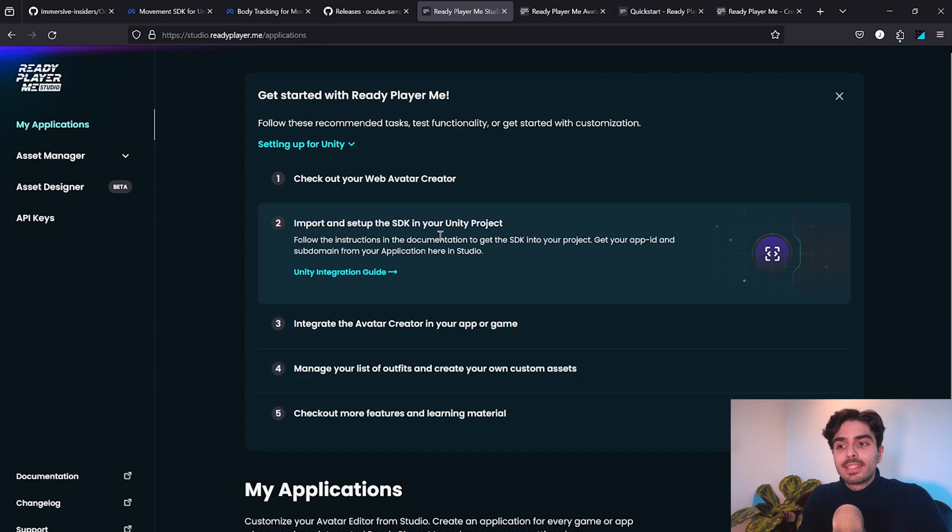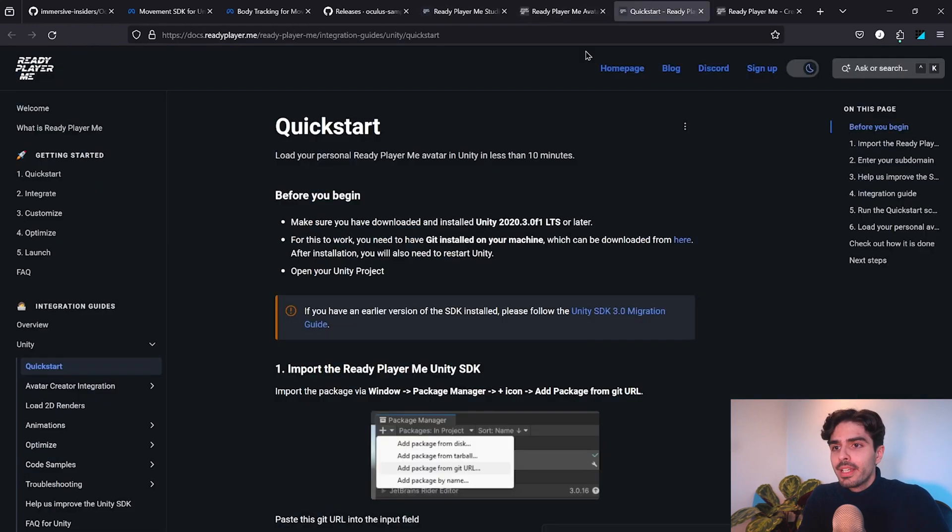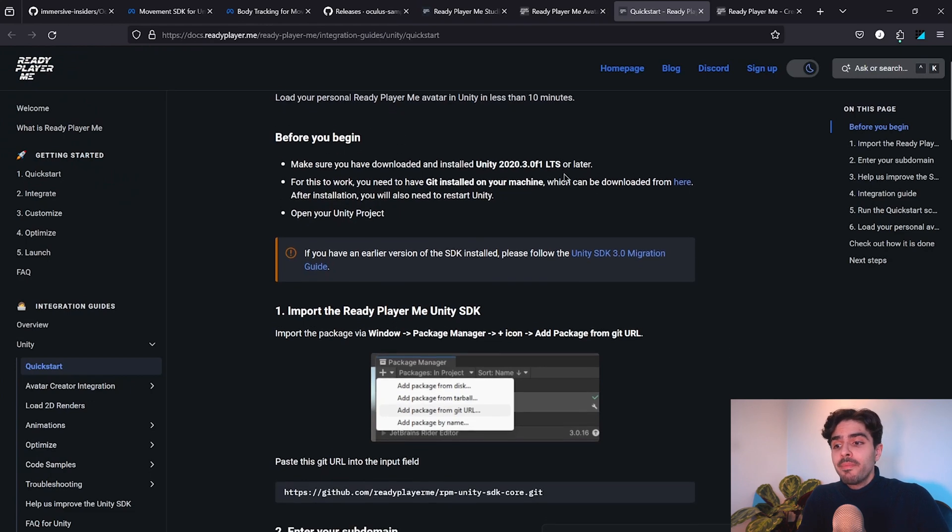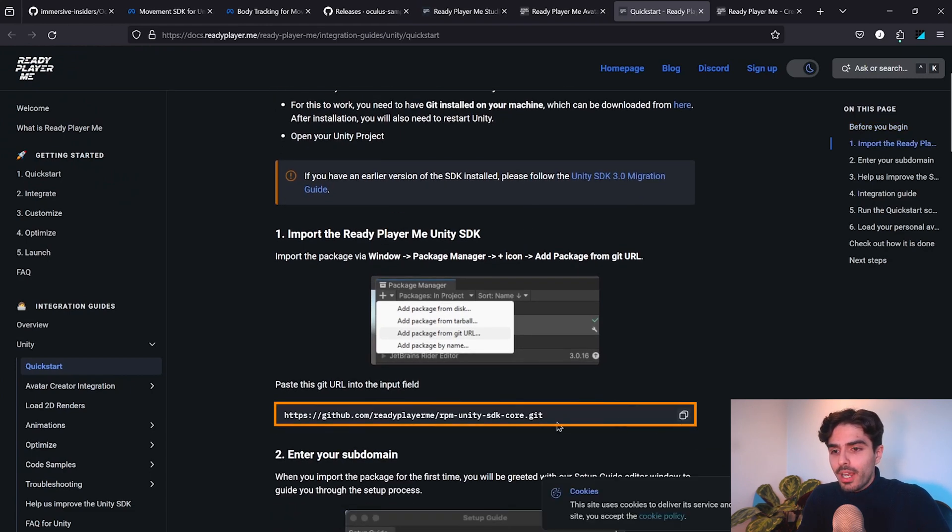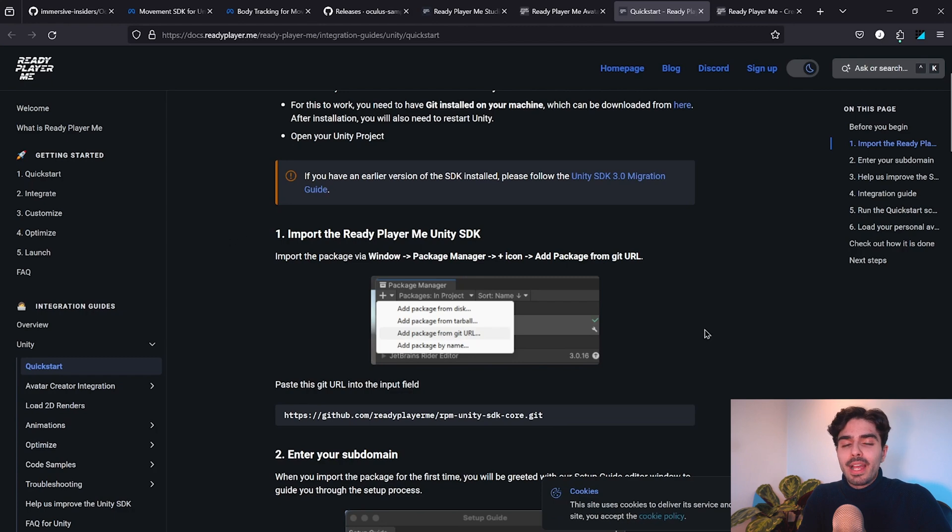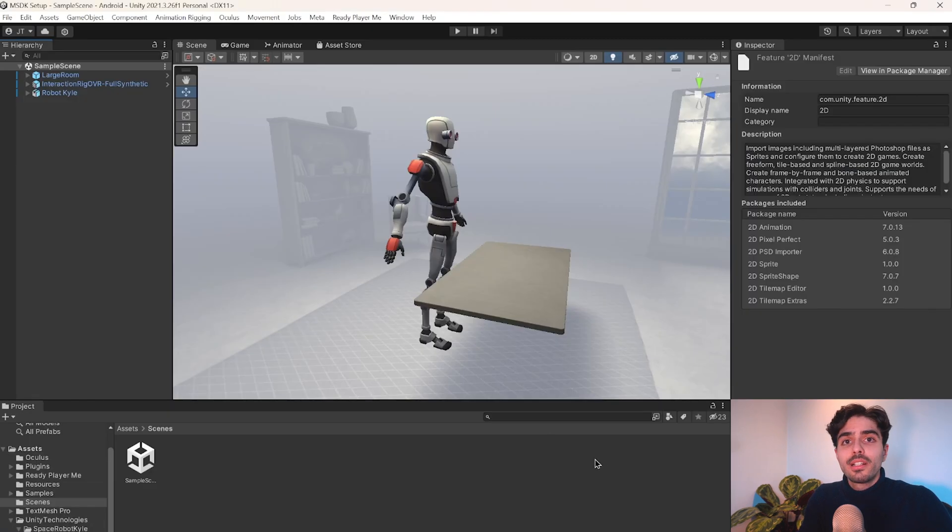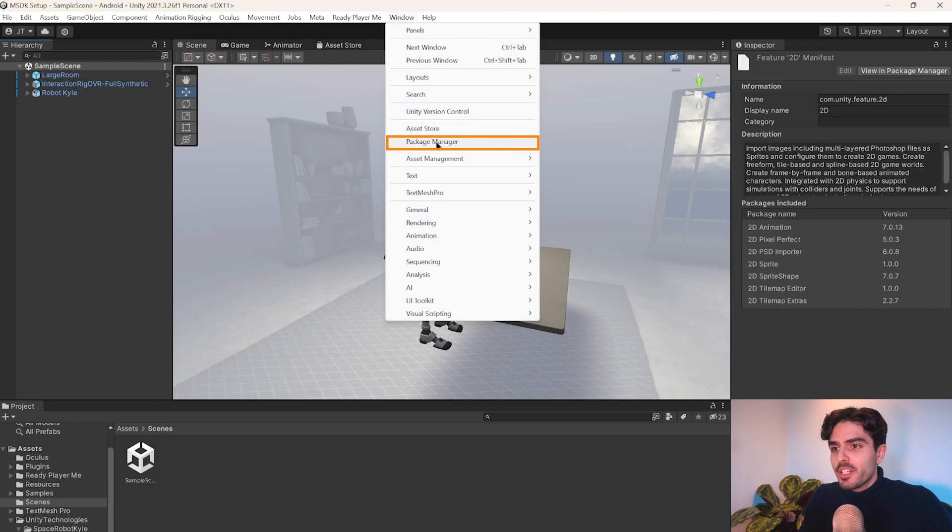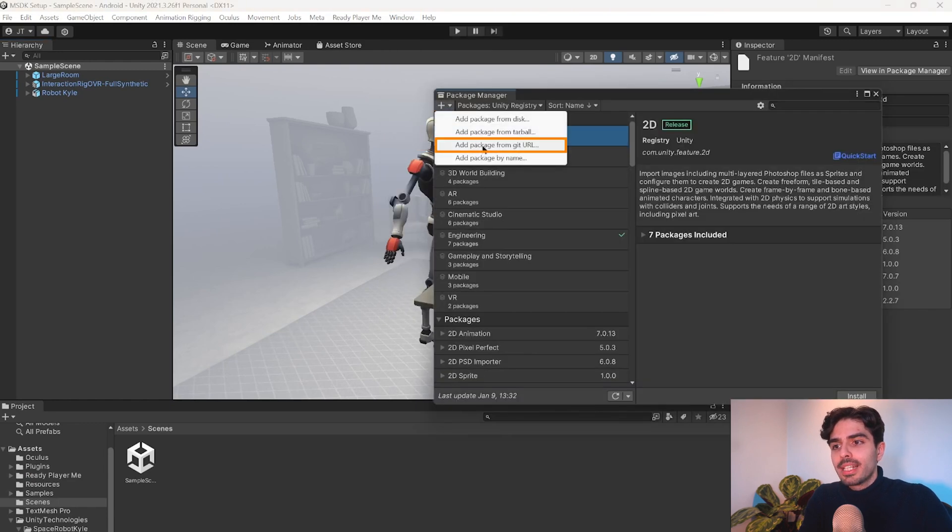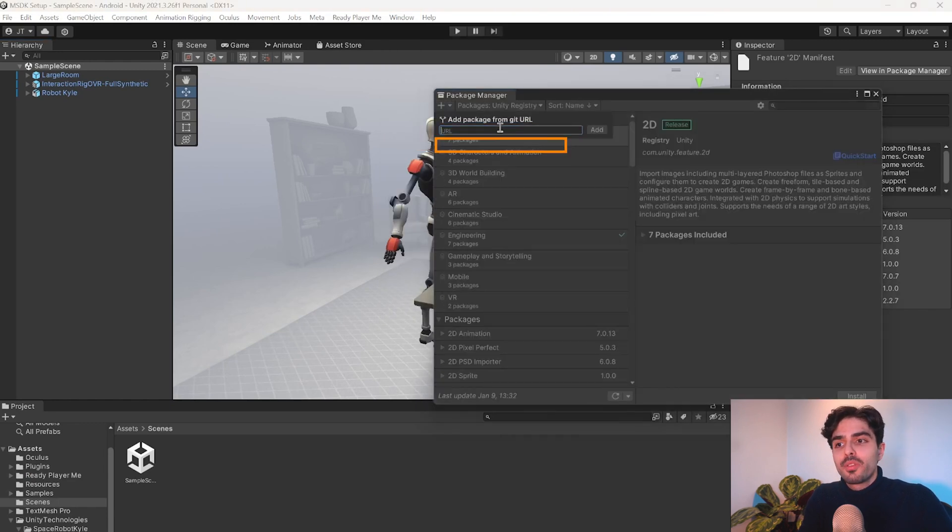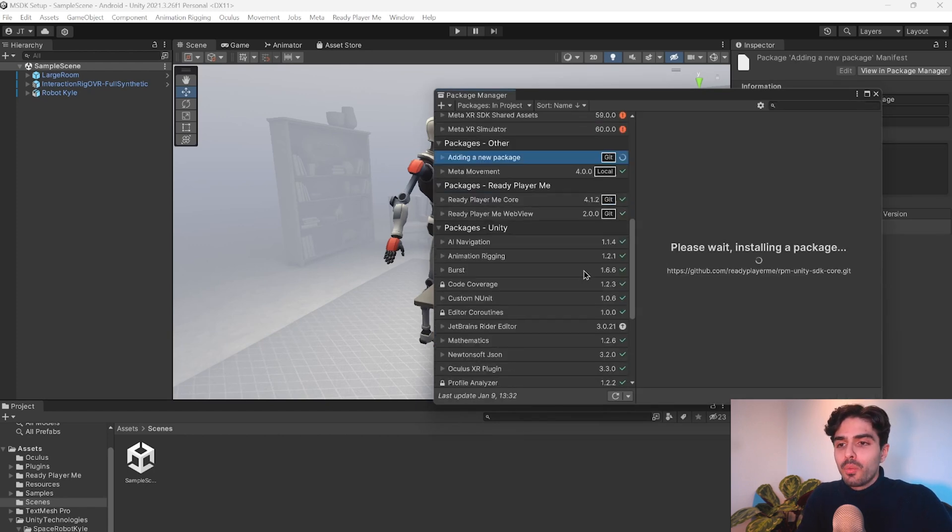So let's click on this link right here. It will send us to the quick start guide and here we'll find the Git URL to the package. So let's copy that and head into Unity. Here, let's click on Window, Package Manager and the small plus icon and then add package from Git URL. Here's where you'll be pasting the URL that you just copied and then press on Add.